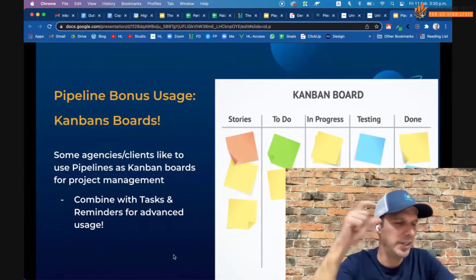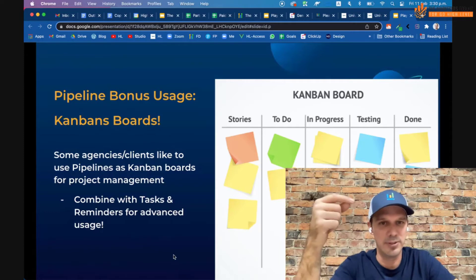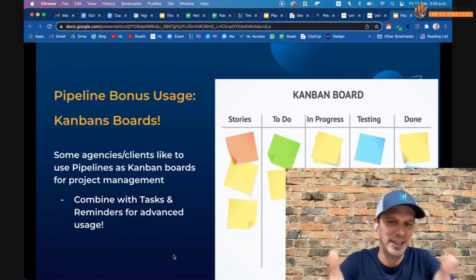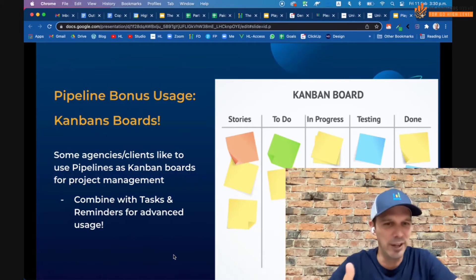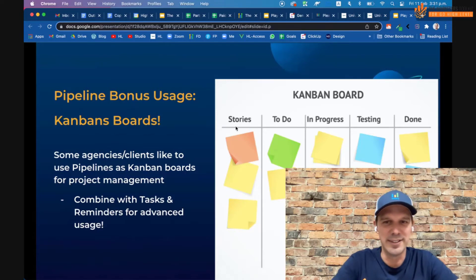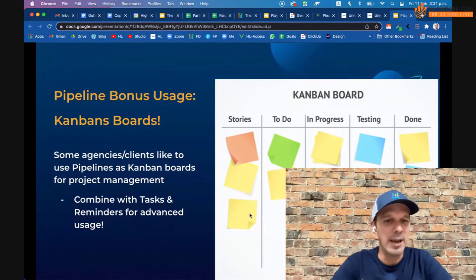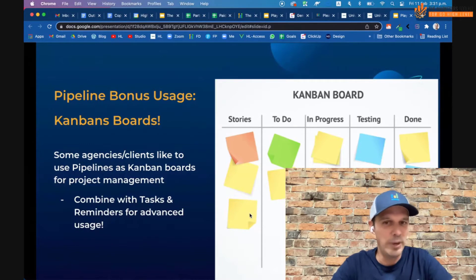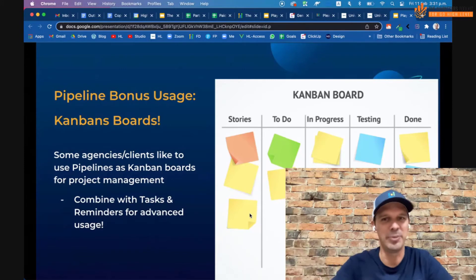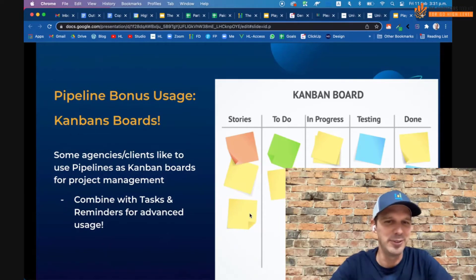Pipeline bonus usage: for a long time an opportunity had to be tied to a contact, but we changed that — now you can create an opportunity and just give it a name, which enables basic Kanban-type project management. If you've ever used Trello, it's a lightweight version. You can create stages like Ideas, To Do, In Progress, Testing, Done — and use that as a Kanban board. Combined with tasks and reminders via workflows, you get some real power, not enough to replace Trello, but great for basic project management needs.